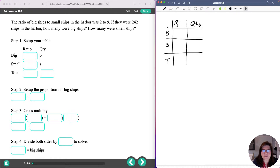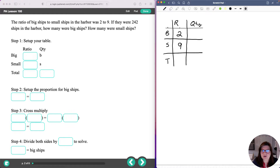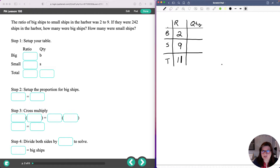The ratio of big ships to small ships was 2 to 9. Big ships is listed first, so the 2 is for the big ships. Under the ratio column, big ships gets 2. Small ships is listed second, and 9 is listed second, so 9 goes with S for small ships. That gives us the ratio, but not the total group. The total group is 2 plus 9, which is 11. Out of the whole group there are 11: 2 are big ships, 9 are small ships.